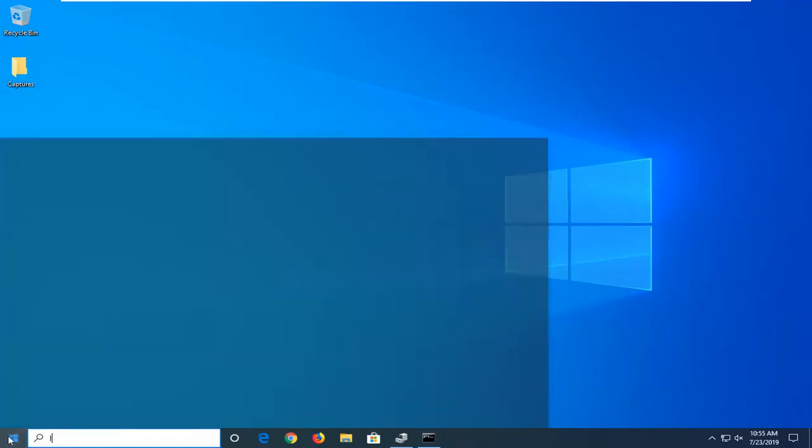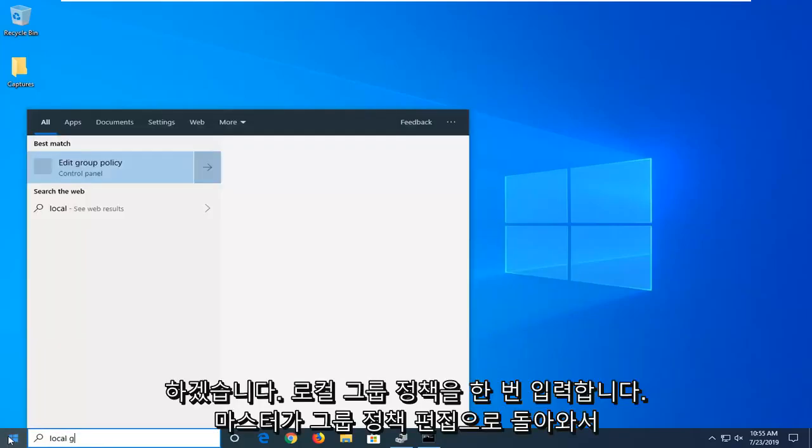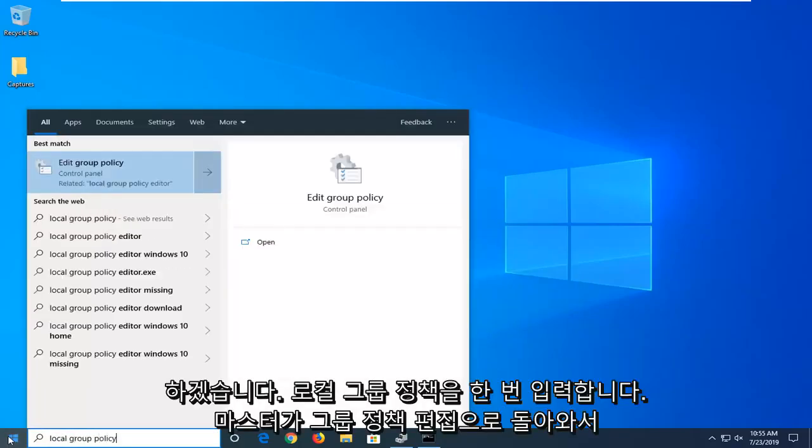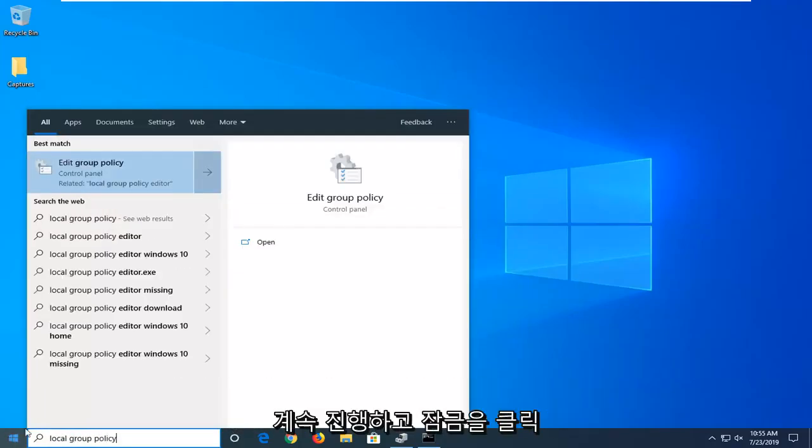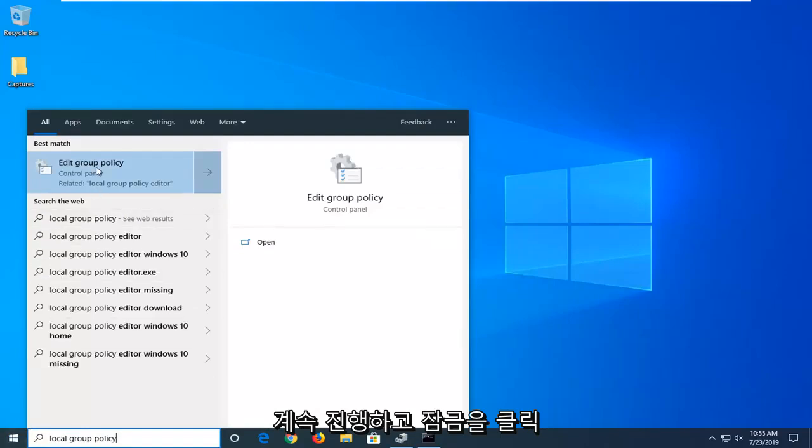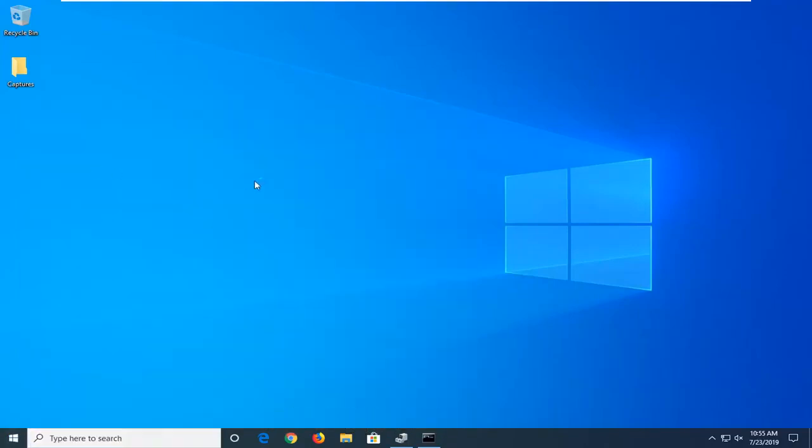Type in local group policy. Best match to come back with edit group policy. Go ahead and left click on that.